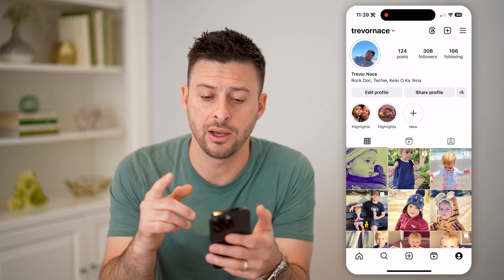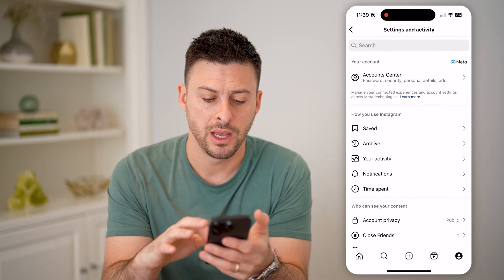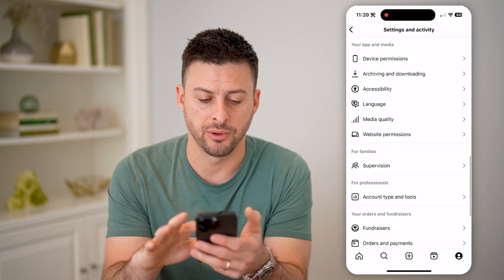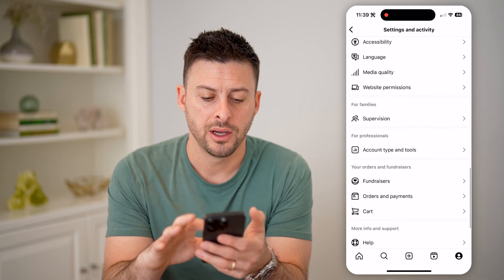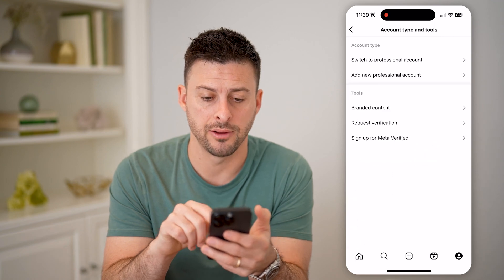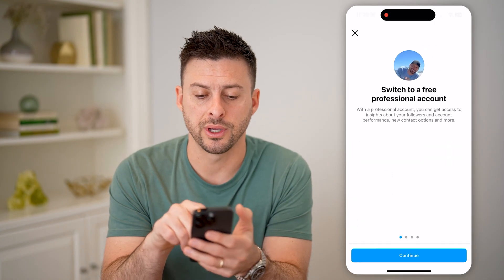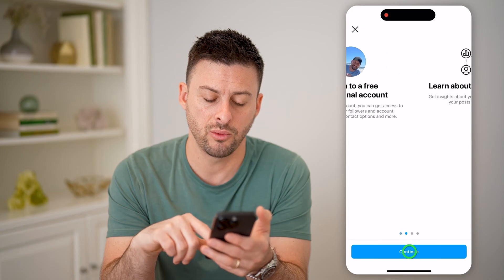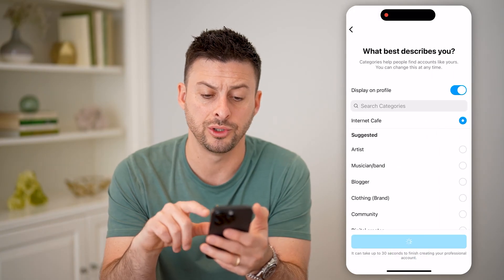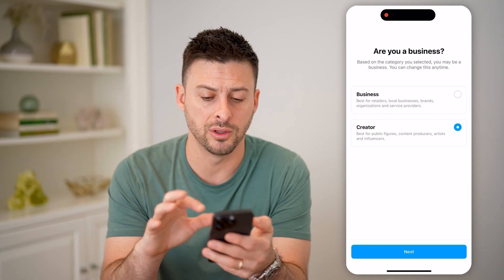If you don't see that, tap on the three lines at the top right and scroll down until you see Account Type and Tools, and tap on that. Then hit Switch to Professional Account and just go through this process — it doesn't matter what you choose here, and it's completely free for anyone to do.